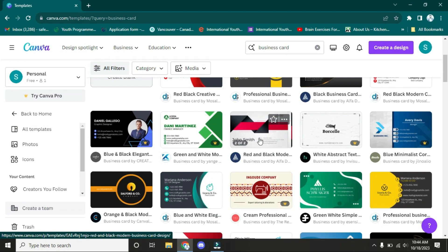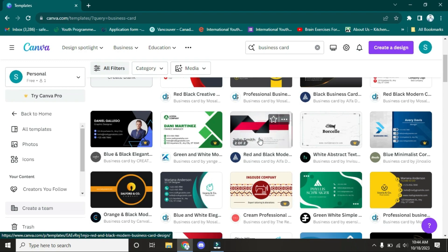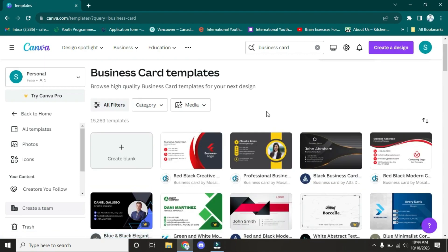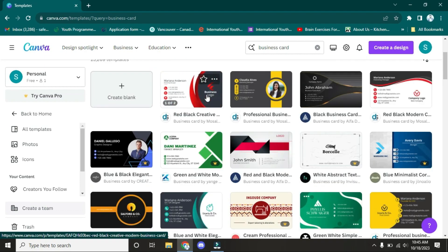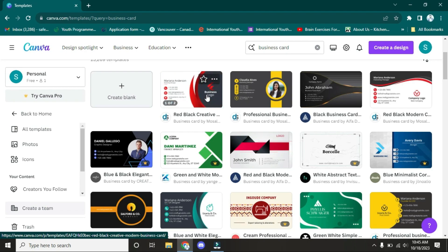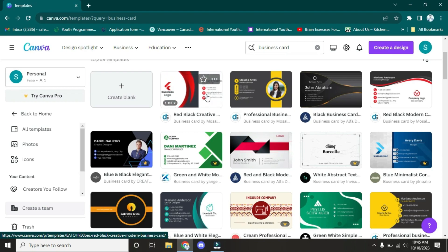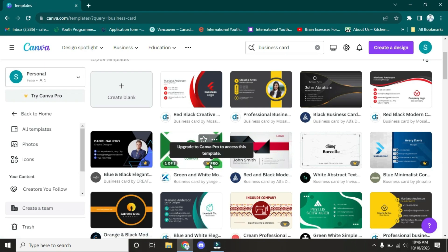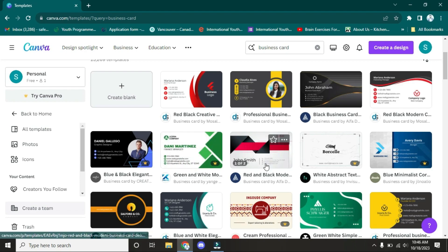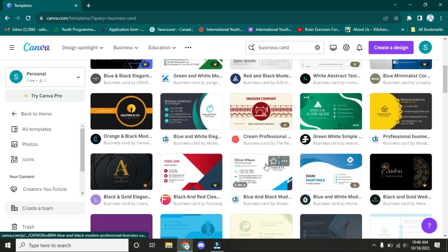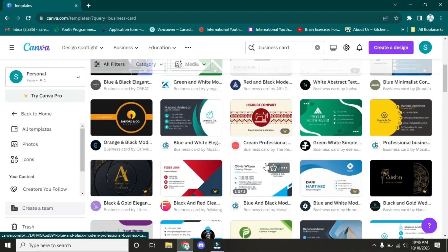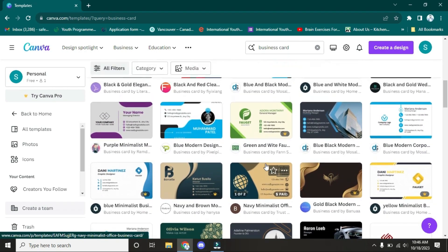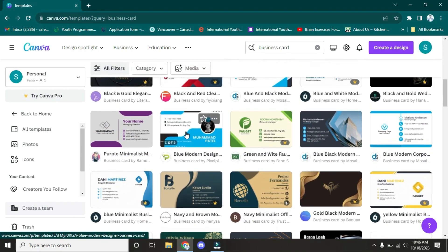If you have the free version, you have just selected designs—a few designs you can use. I have access to the free one, so I want to show you how you'll know which design you can use or not. As you can see, this has 'Pro,' which means I can't use this design. I have the free ones, so let's start. I'm going to choose one that I can use.